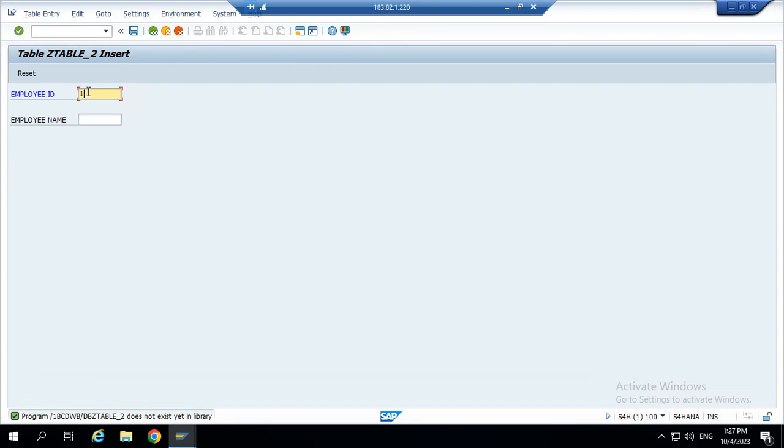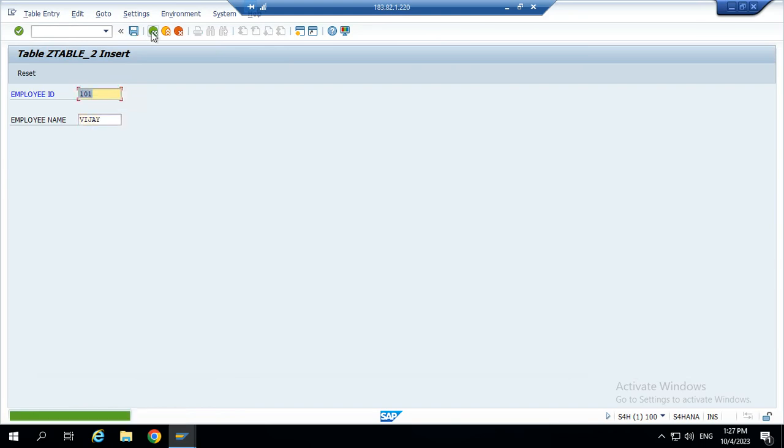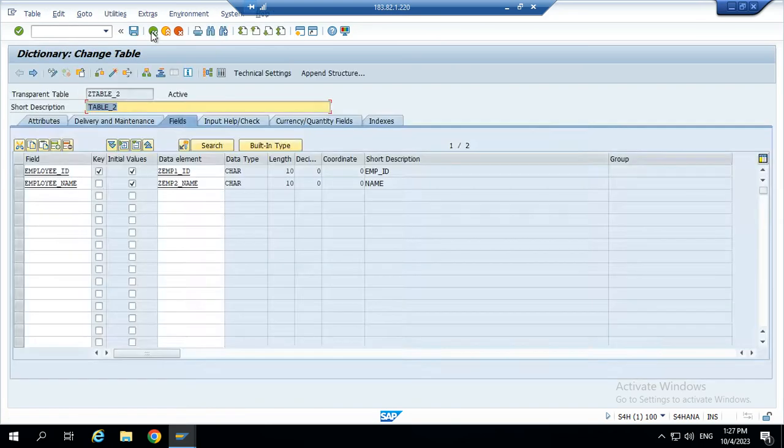Employ ID 101. Employee name Vijay. Save.